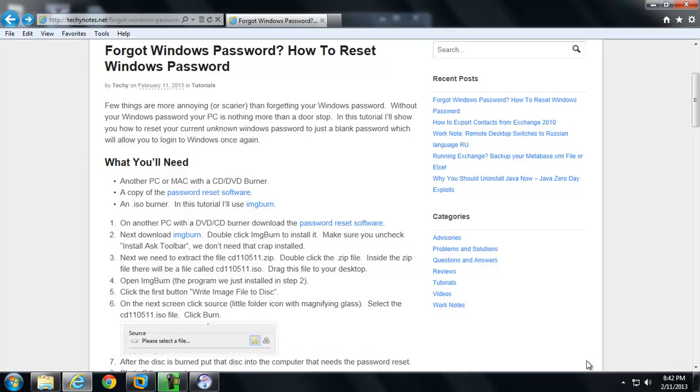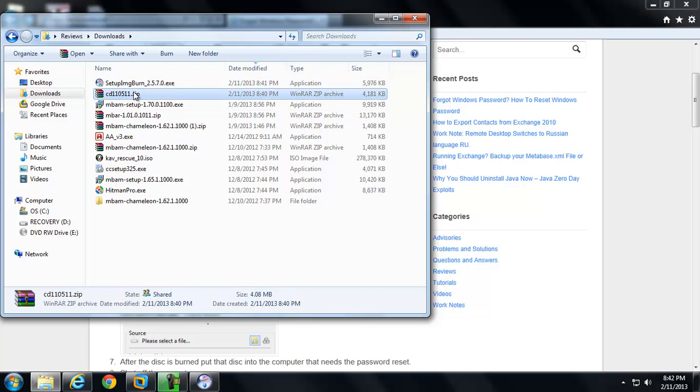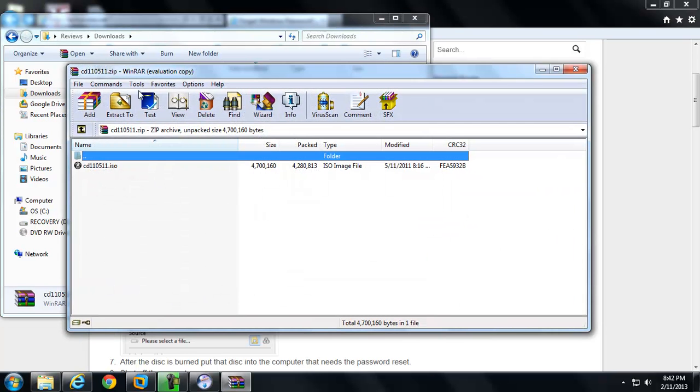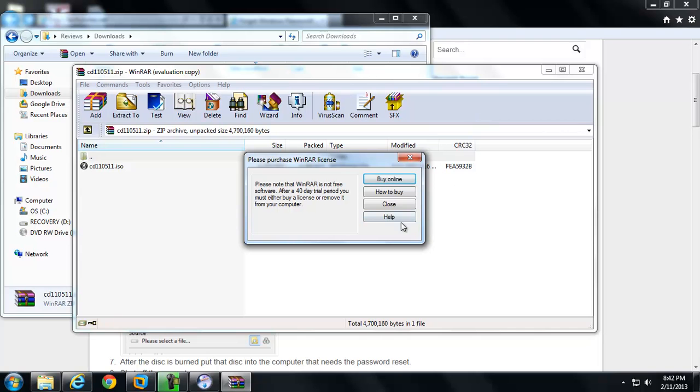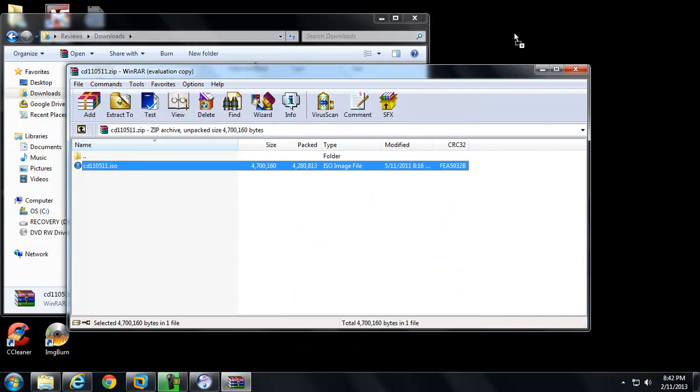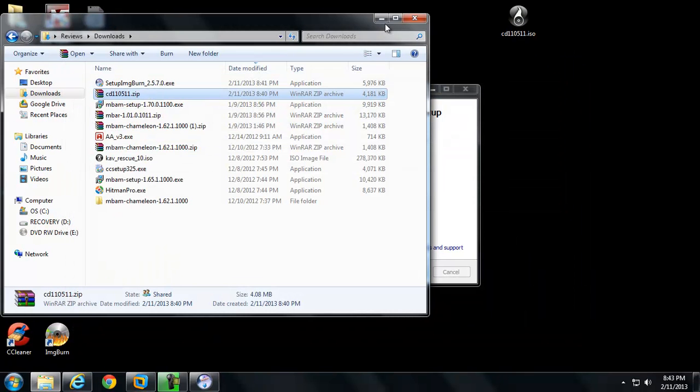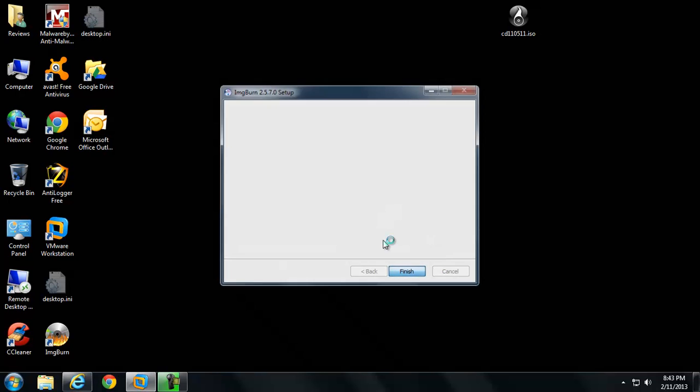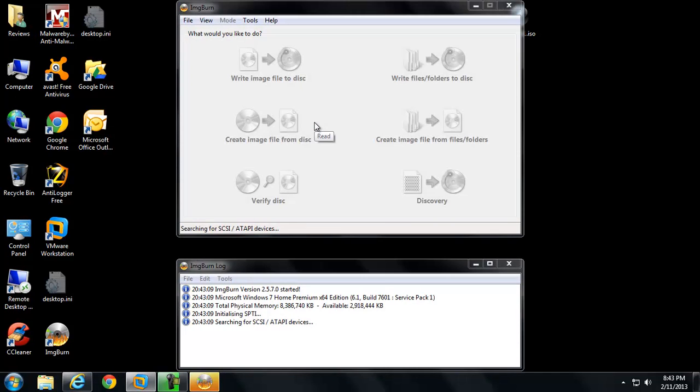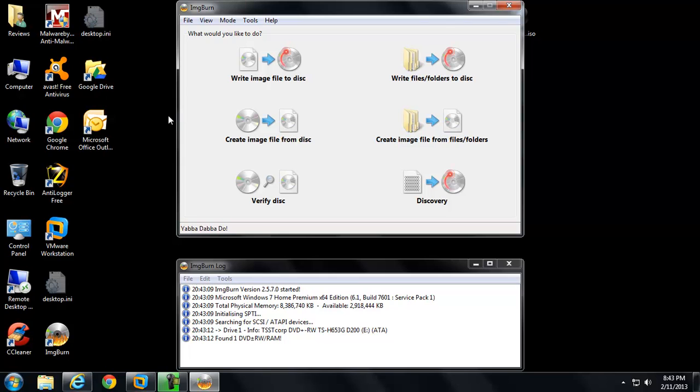We'll go ahead and close out of that. So now what we need to do is we need to get our bootable password reset disk going. You can see I've downloaded it right here. It's called CD110511. If we double click it, we can just go ahead and to make it easy to find, drag it to our desktop.